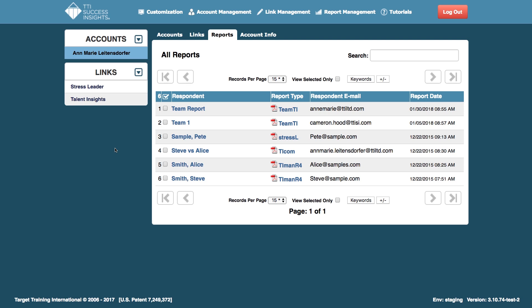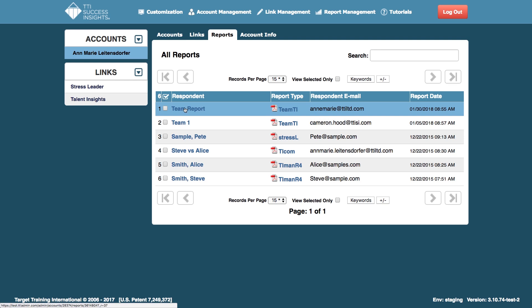You can only remove up to 50% of the original members of the team report. However, you can add as many as you'd like. So how this feature works is you'd go to the specific team report in your account that you want to alter and click on the title.